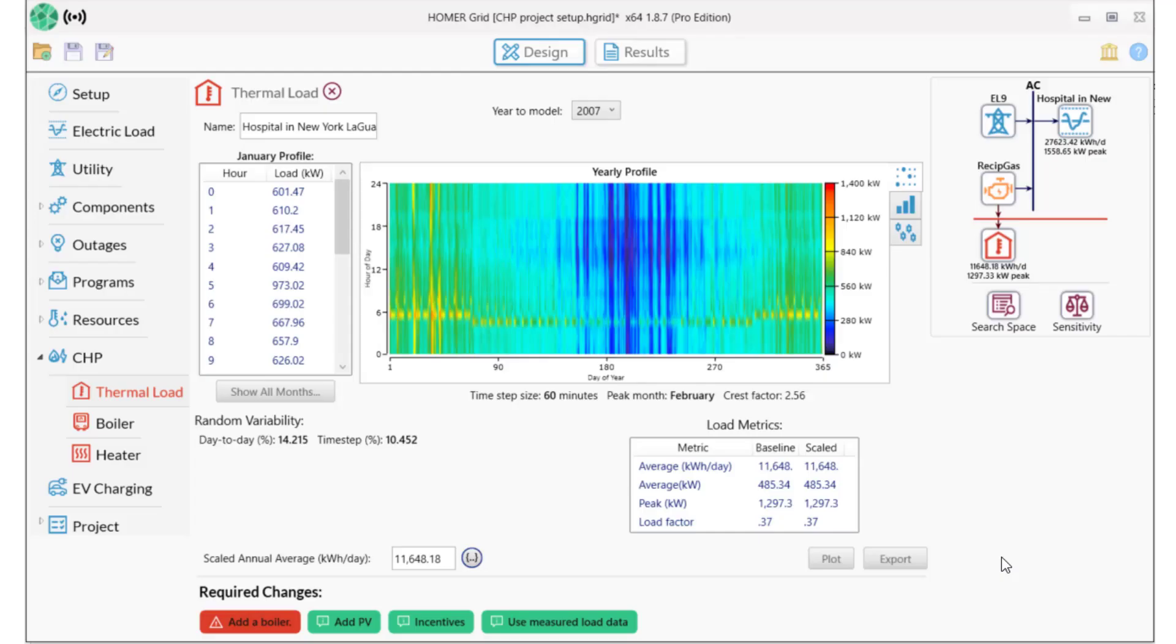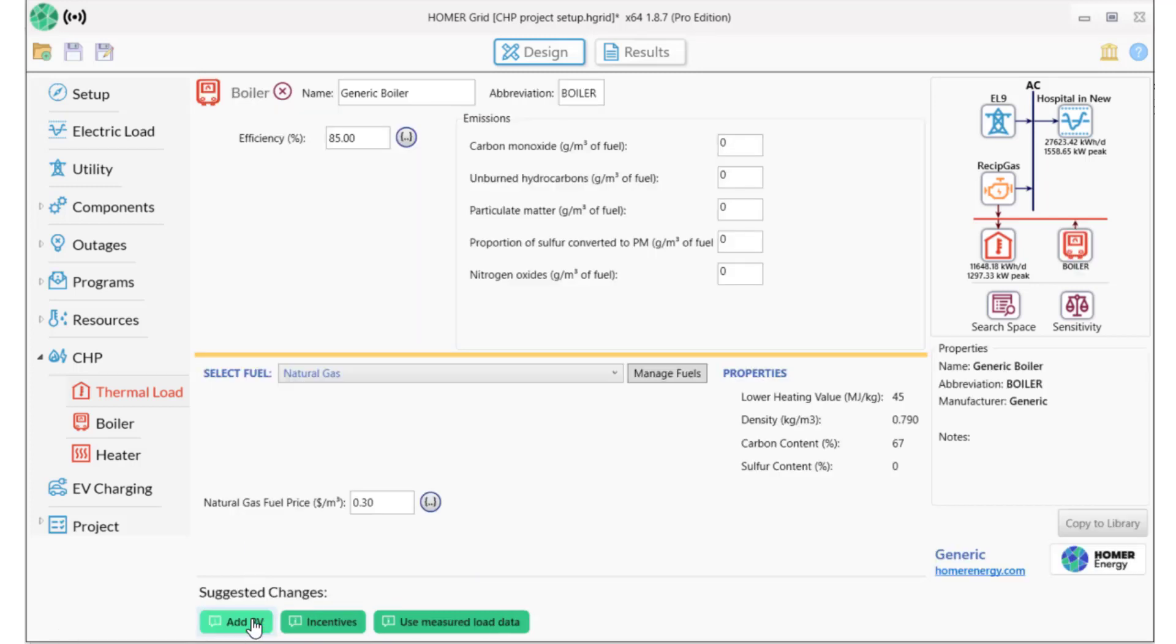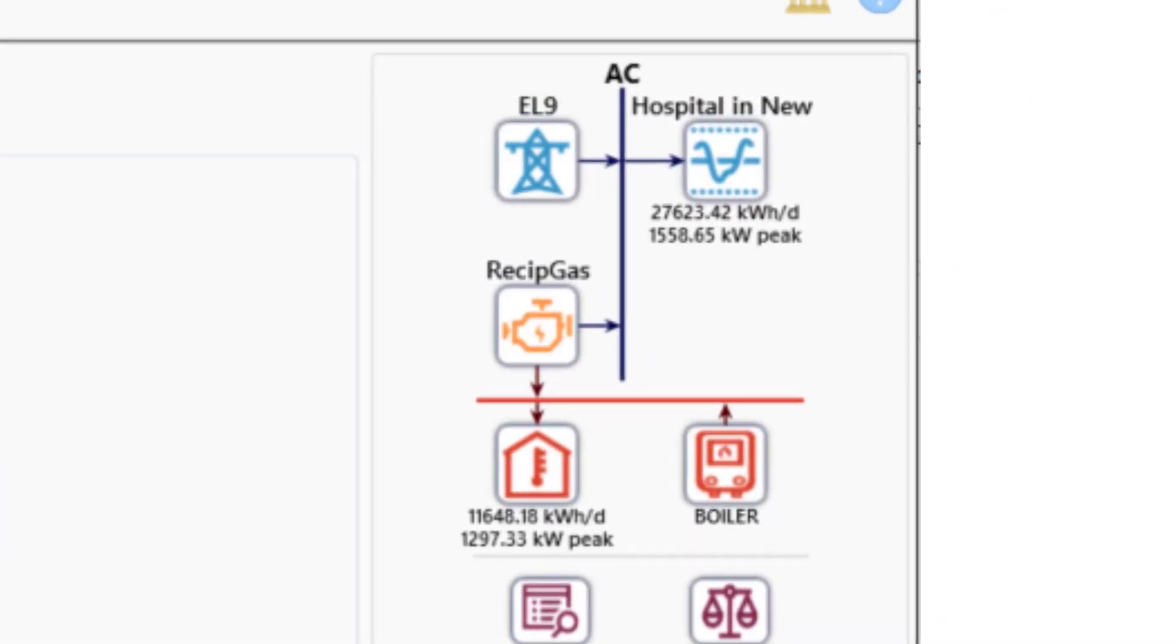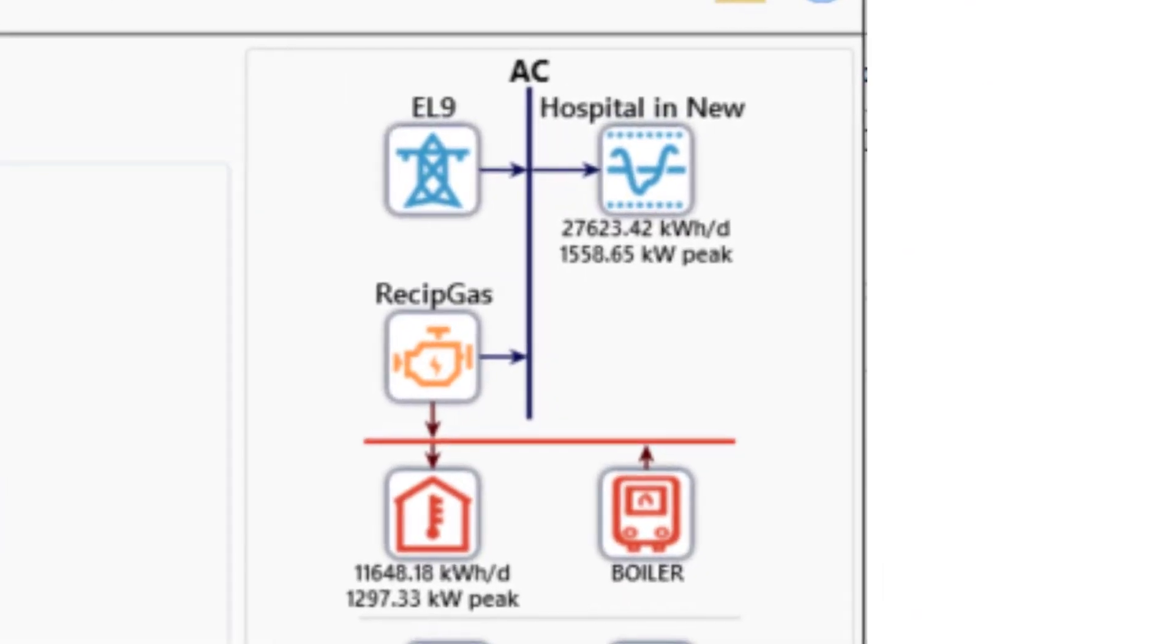Whenever you add a thermal load, Homer assumes that the system has a boiler, so we'll add that, and we'll just use the generic boiler that Homer provides. There is also an option in the CHP section to use electric heat, but we don't want that for this example. Here's the system we're about to model. We have a primary load with 27,600 kilowatt hours per day and a peak of 1600 kilowatts, the EL9 utility tariff, a reciprocating gas generator, a thermal load, and a boiler. So now let's look at the results.